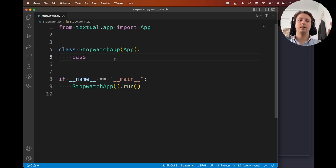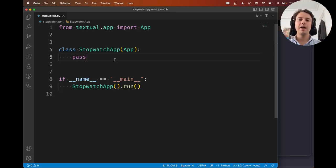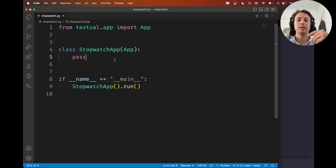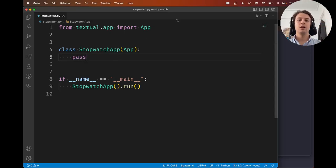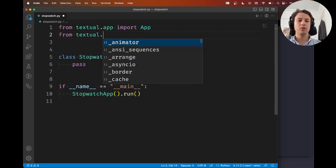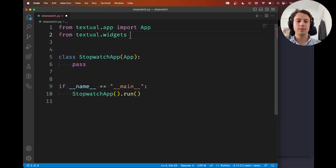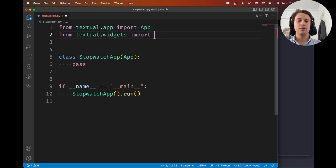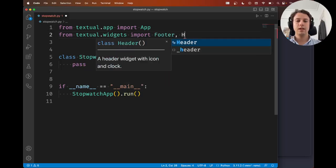And in Textual, there's one main way of making widgets show up on the screen, and I'm going to show it to you. So what you're going to do is, from textual.widgets, plural, you're going to import the footer and the header. So let's start with these two widgets.